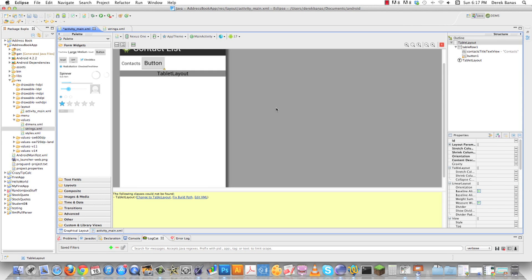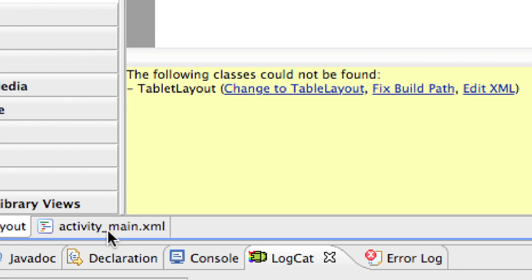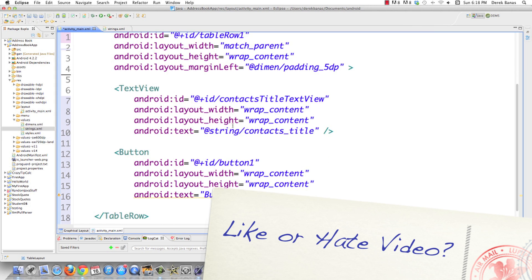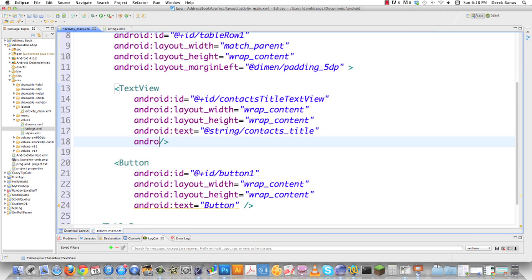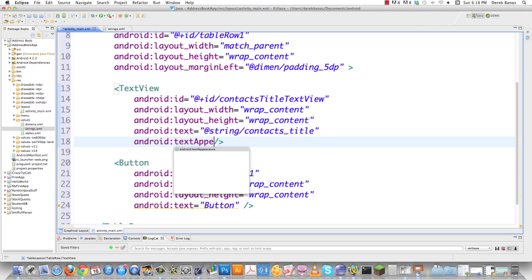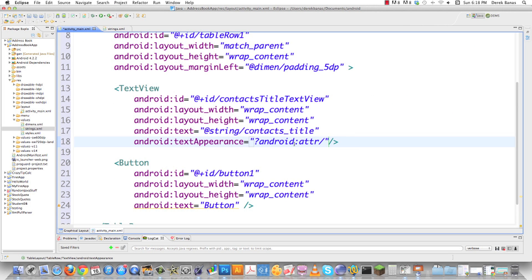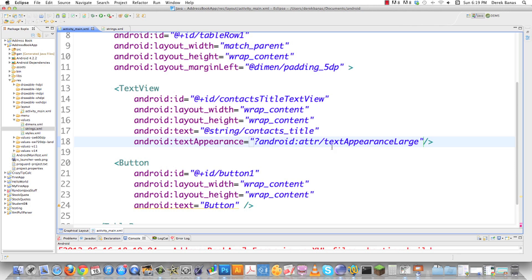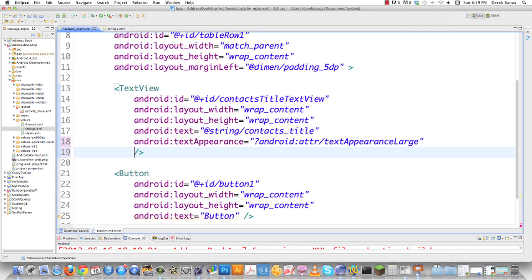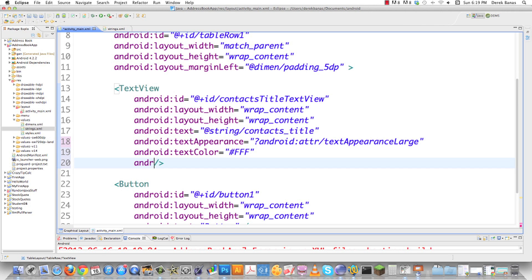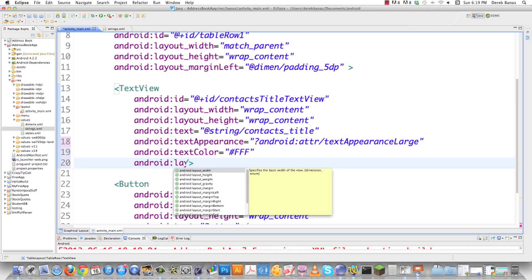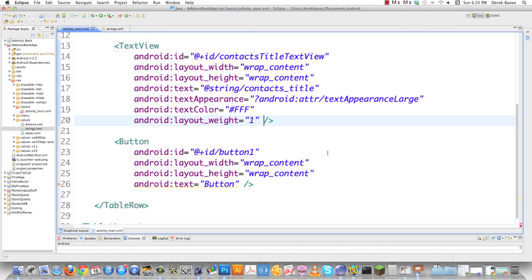The button is as big as the text and it looks like a mess, so I'll go into the TextView in activity_main and change the text appearance. I'll set android:textAppearance to '?android:attr/textAppearanceLarge' to enlarge it. I'll also set android:textColor to '#fff' for white, and set layout_weight to 1 so it stretches to fill as much of the screen as possible. The button isn't fitting on the same row, so there are a couple more things to fix.